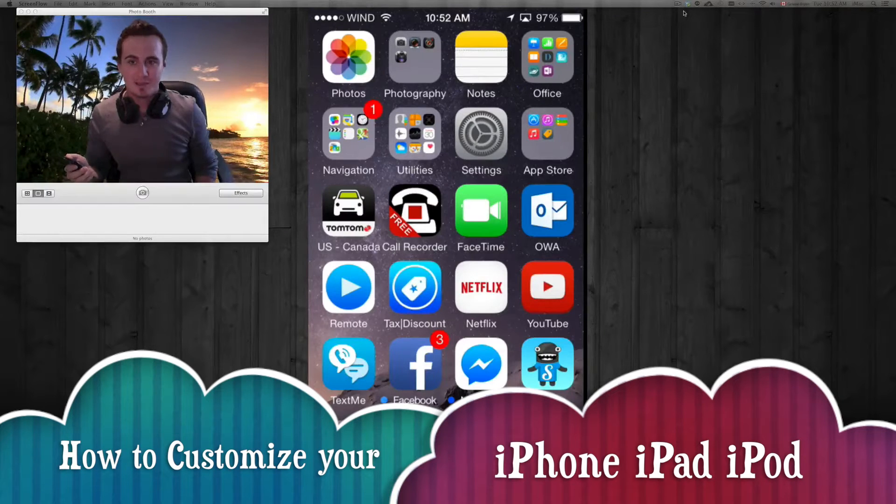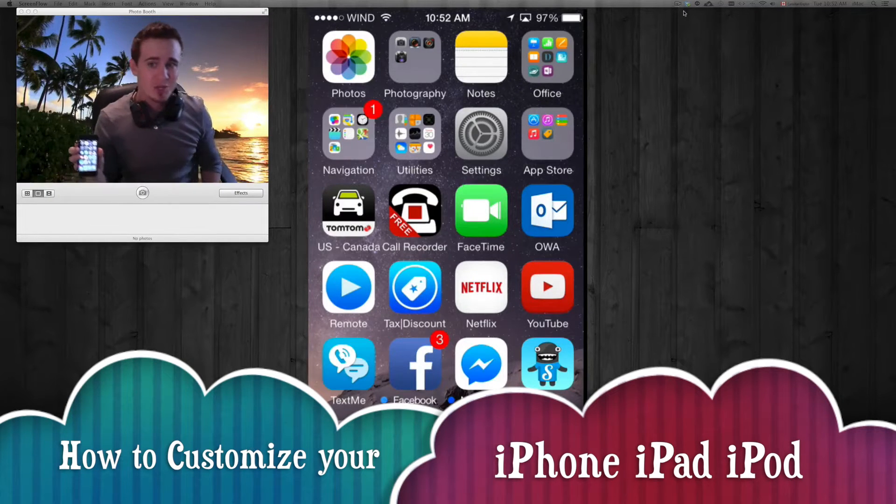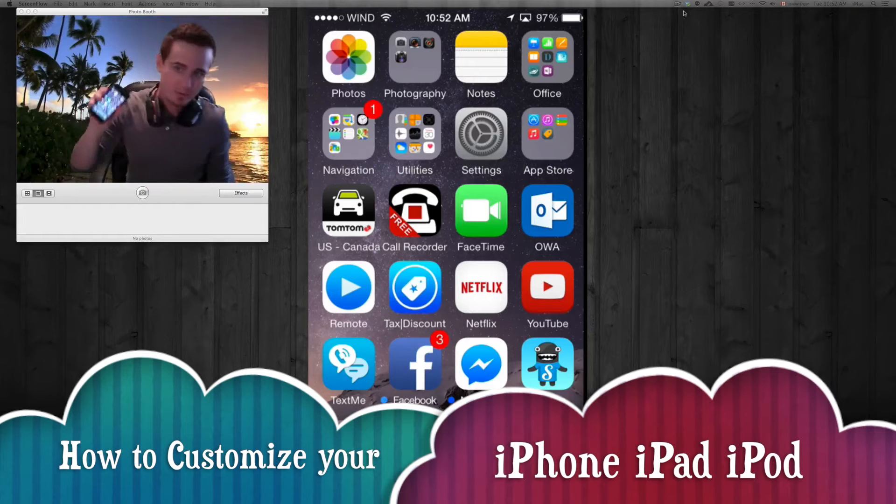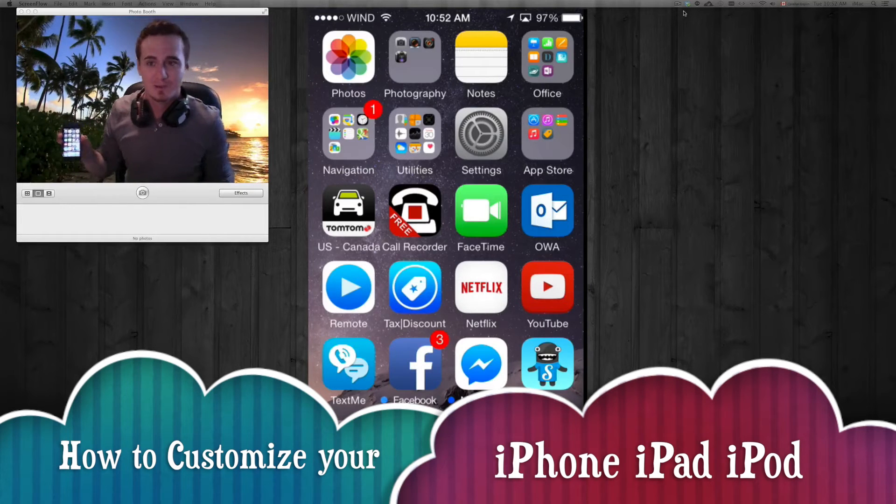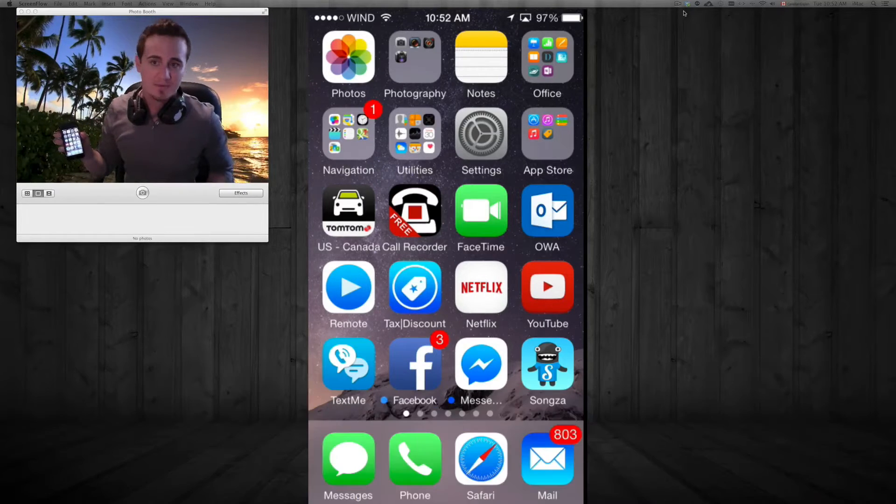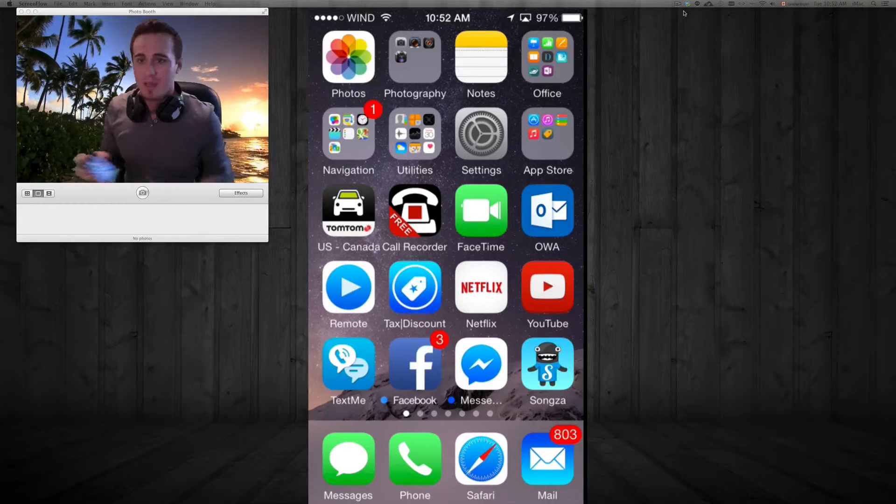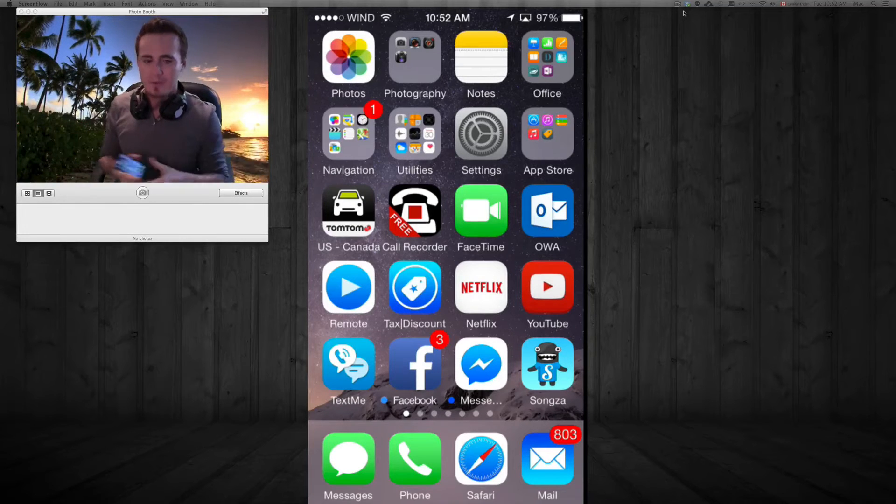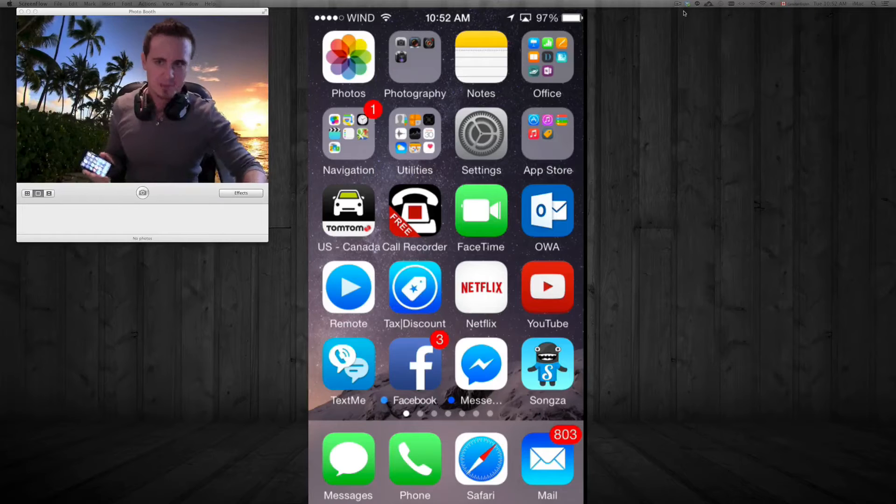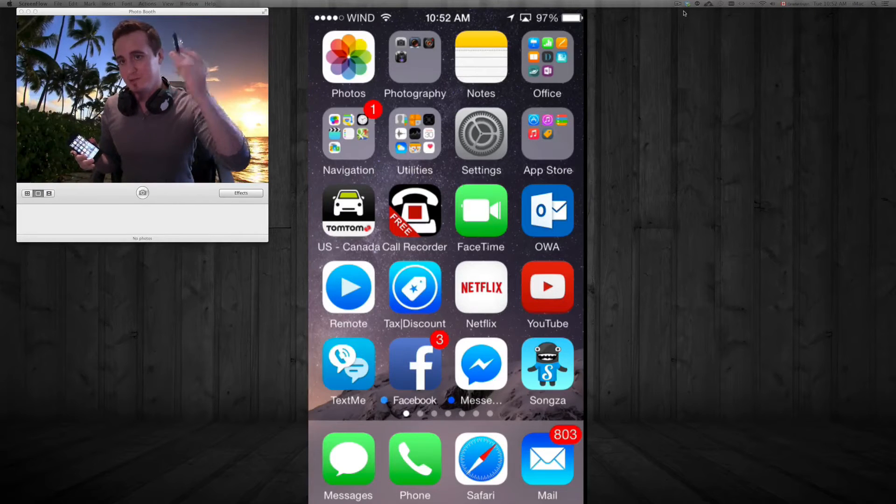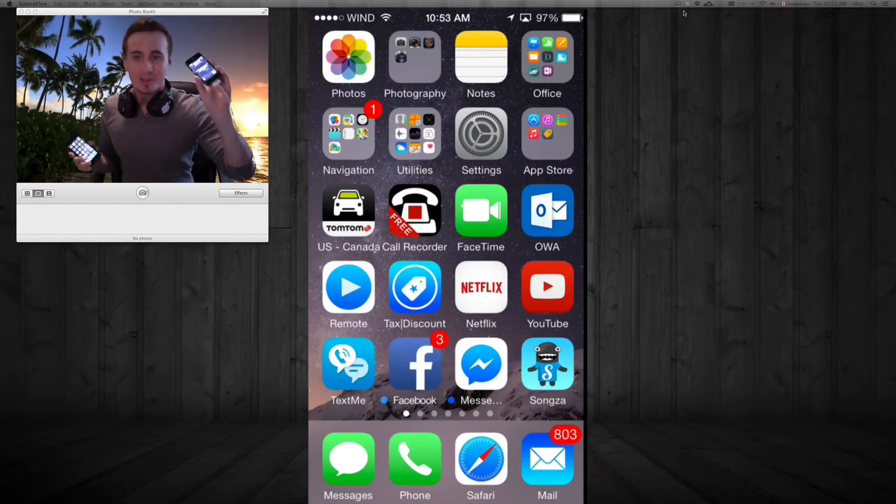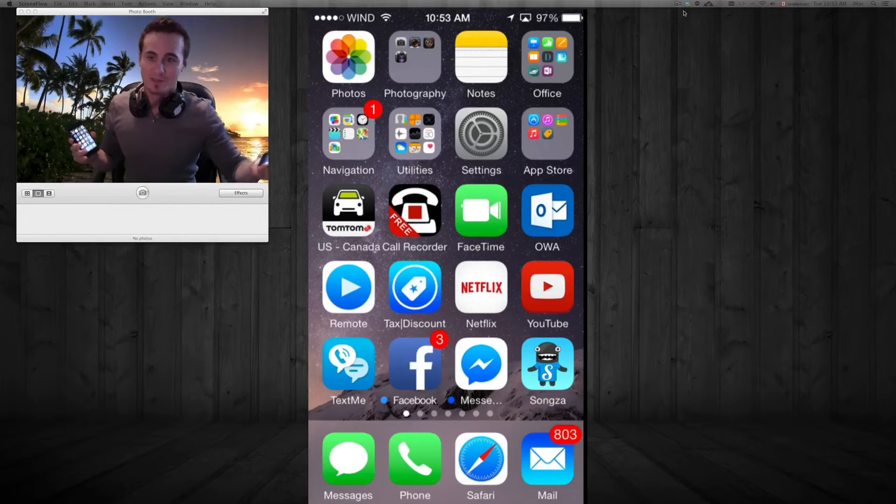Hey guys, on this video tutorial I'm going to show you how to customize a lot of things on your iPhone. Whether you have an iPhone 6 or 6 Plus, iPhone 5s, 5c, 5, 4s, iPhone 4, or even 3G, you can customize it just the same way.